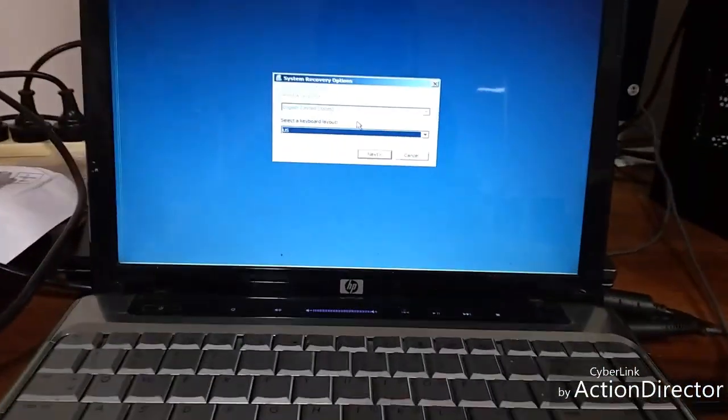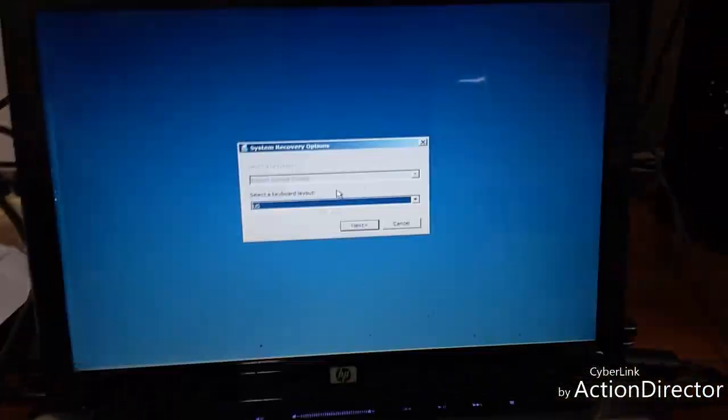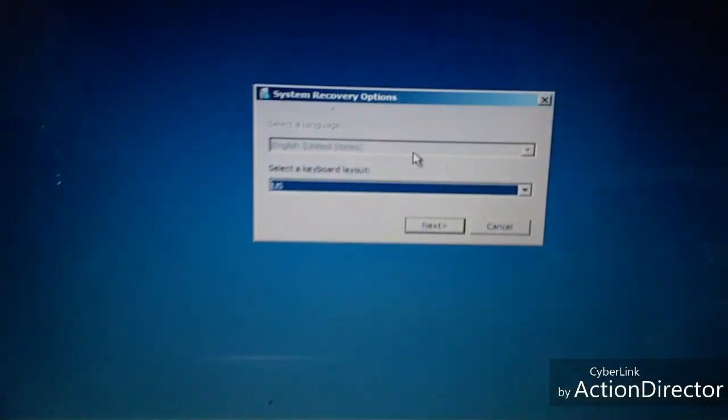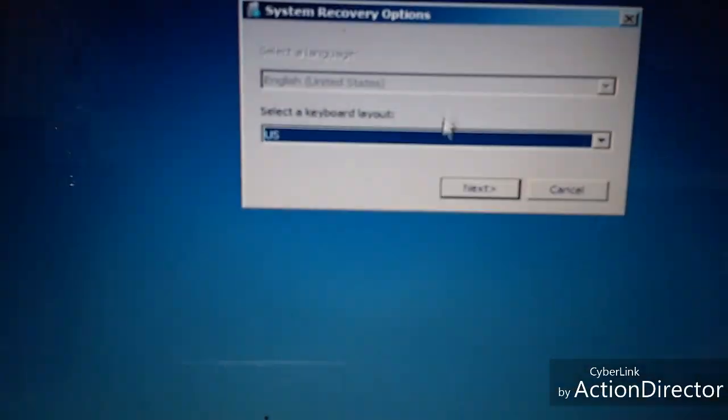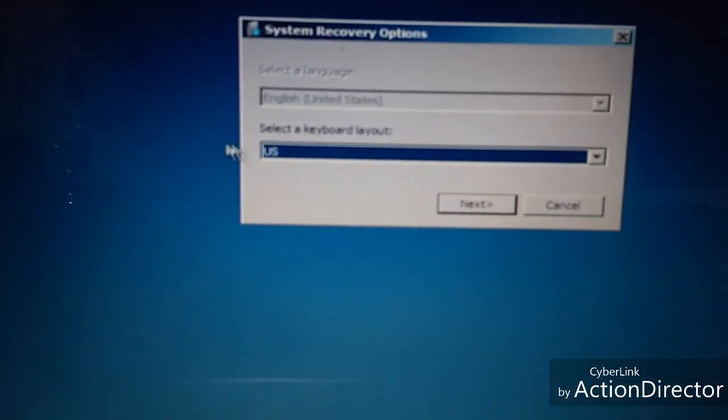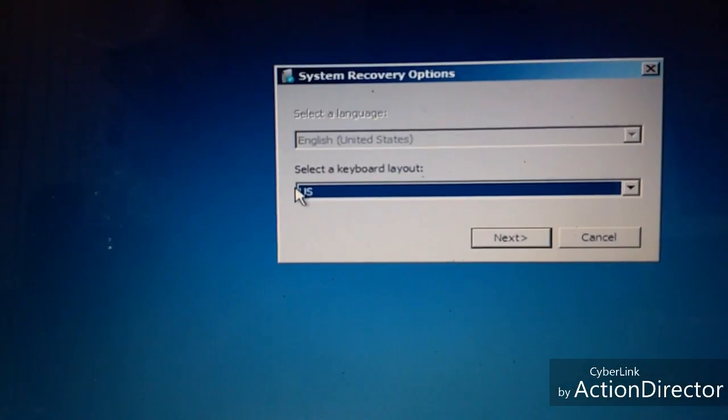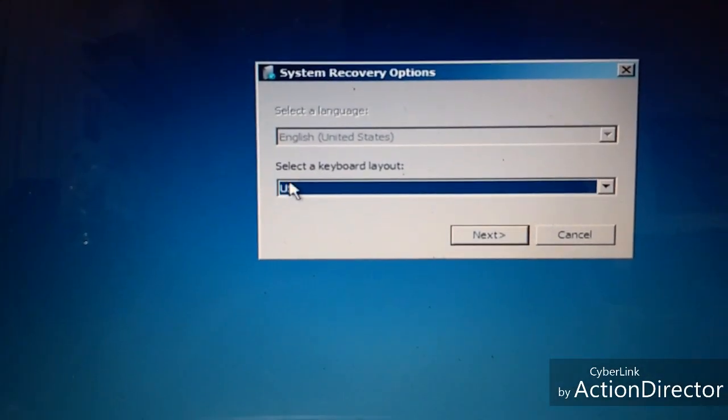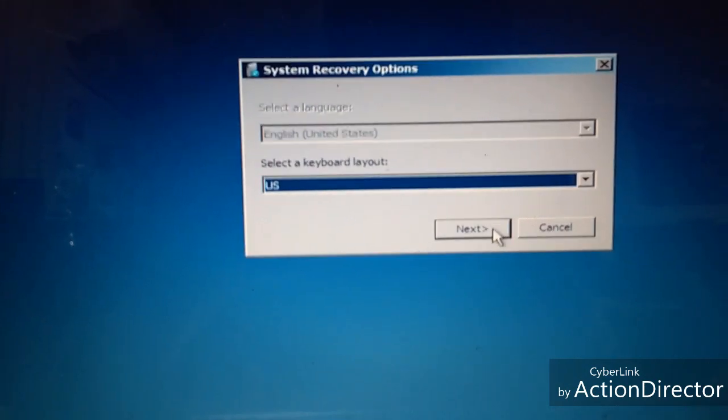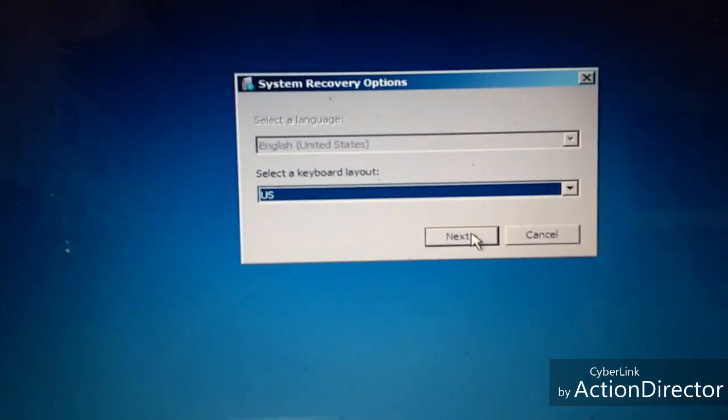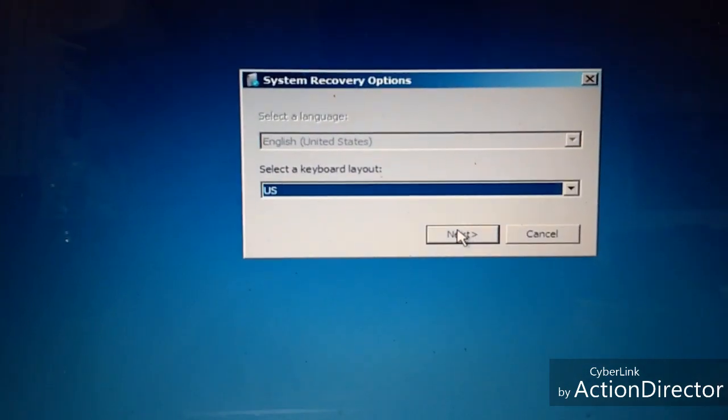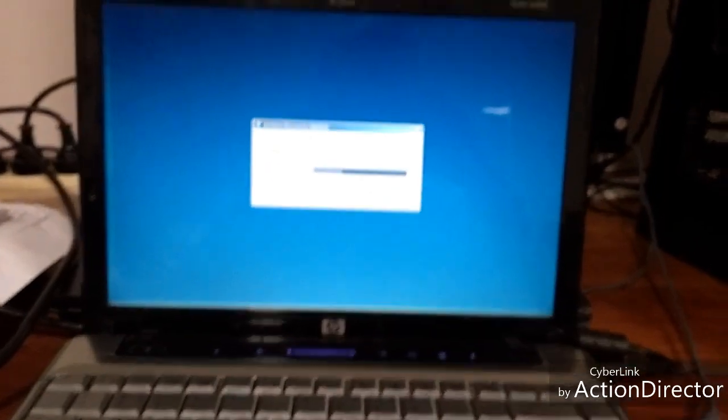And then you'll want to select your keyboard layout. Right now it's set to US which is usually standard. You can go Next.